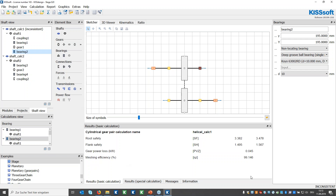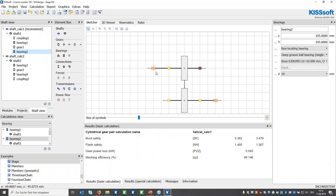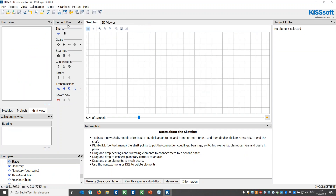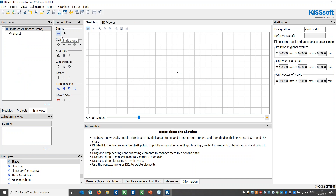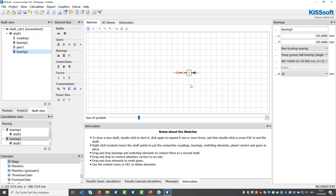Now I'd like to start with the modeling part. I'll model a single gear stage first with the element box, then with the sketcher. Starting a new file, I begin with the first shaft calculation — my main shaft — and add a coupling, a bearing, a gear, and another bearing to it. The first shaft is finished; there are just two levels: the shaft calculation level and the shaft level.